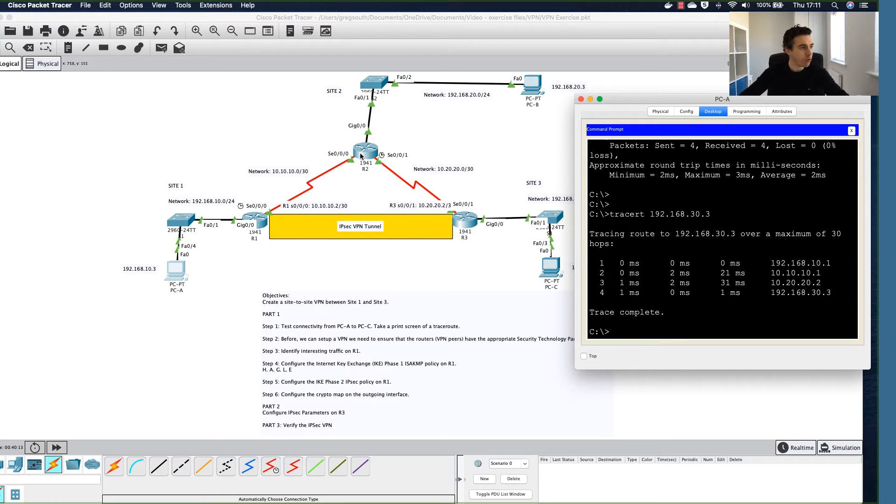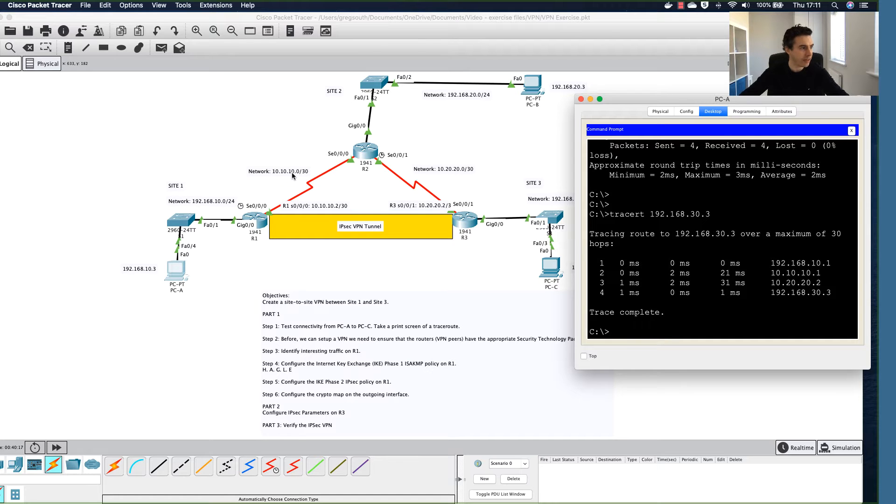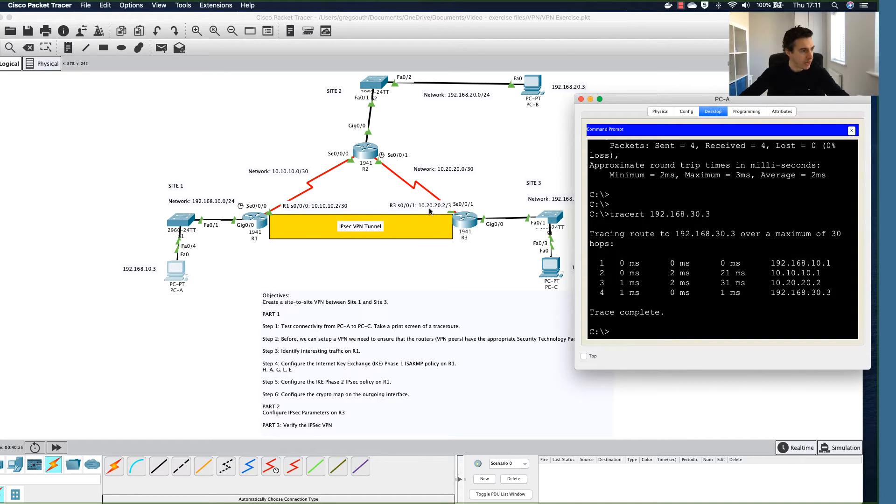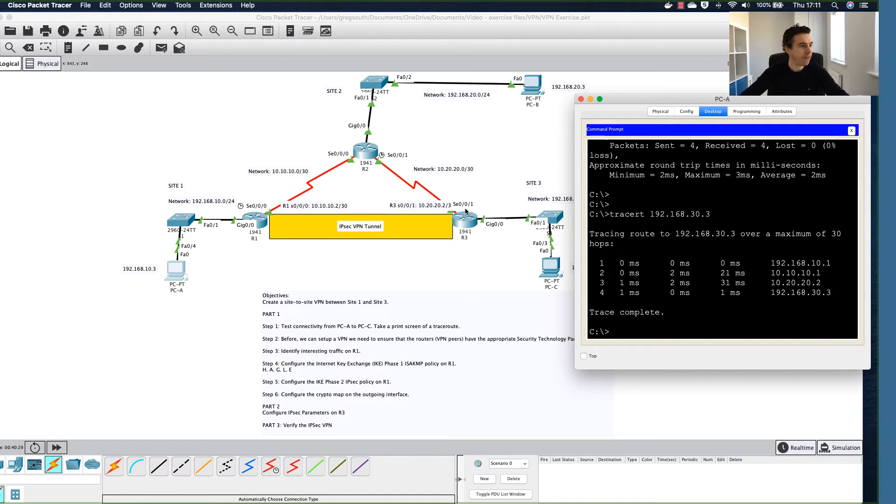The next hop in this case would be basically Router 2's interface, and this is on as we can see the 10.10.10, and this interface here is dot 1. Then we get to the third hop which will be 10.20.20.2.